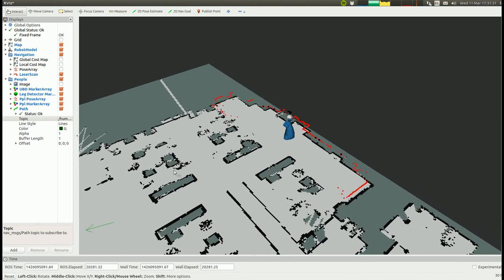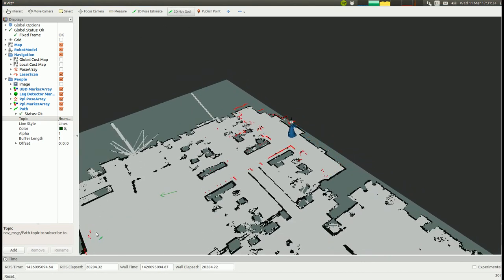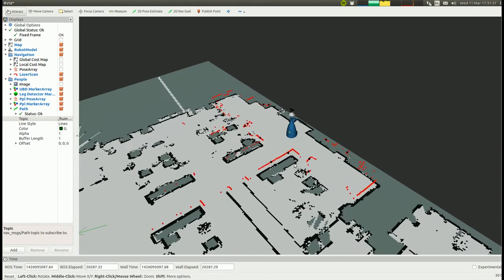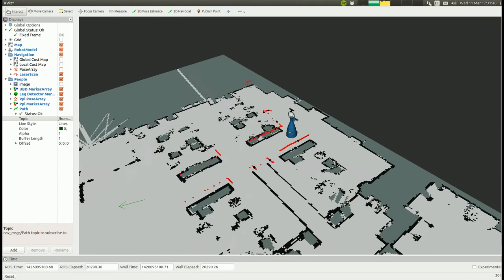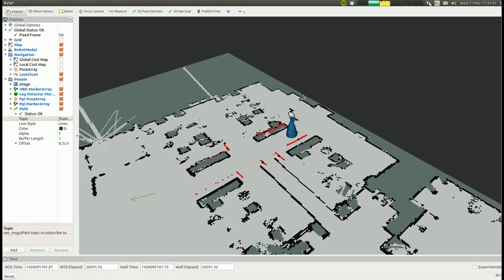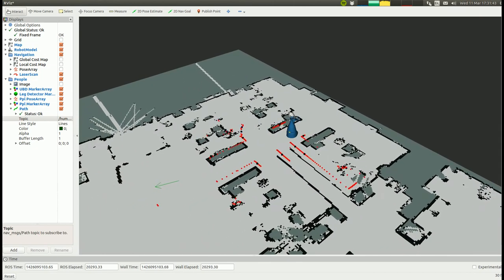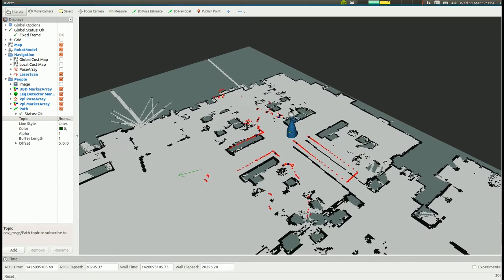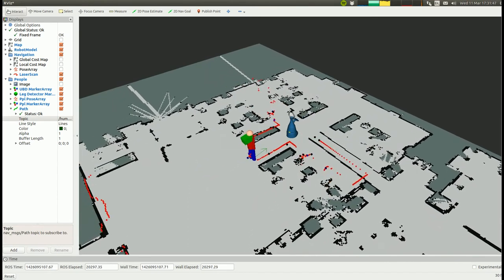While driving around, the robot is picking up a few false positives for the upper body and leg detector. The tracker prevents those from being identified as a human by restricting the creation of new tracks to detections that are persistent over a certain amount of frames.